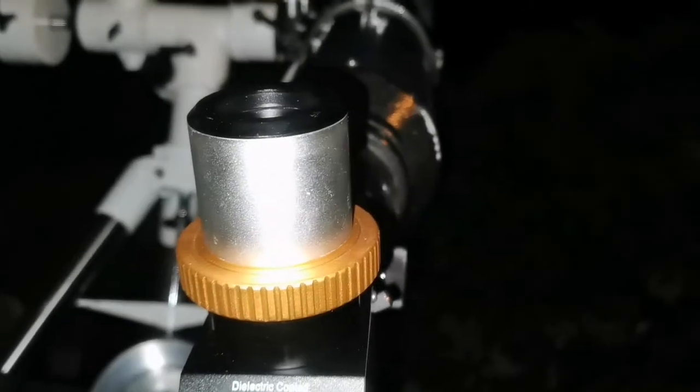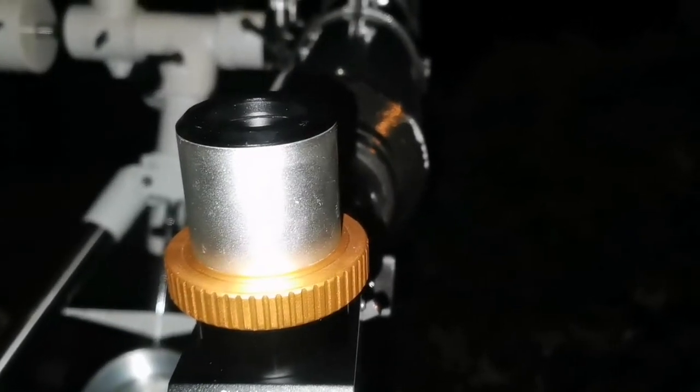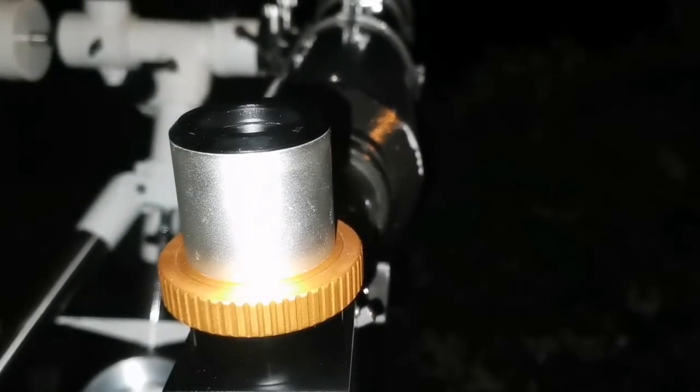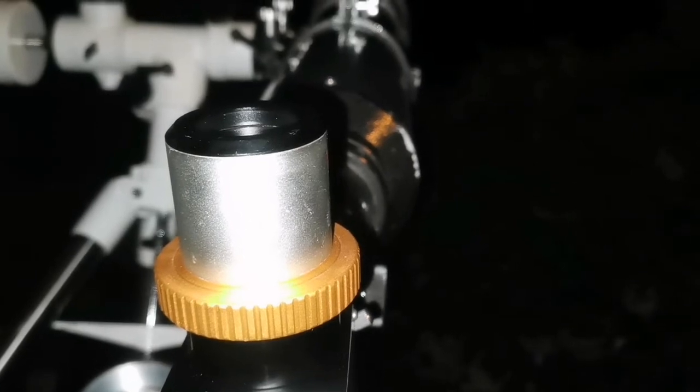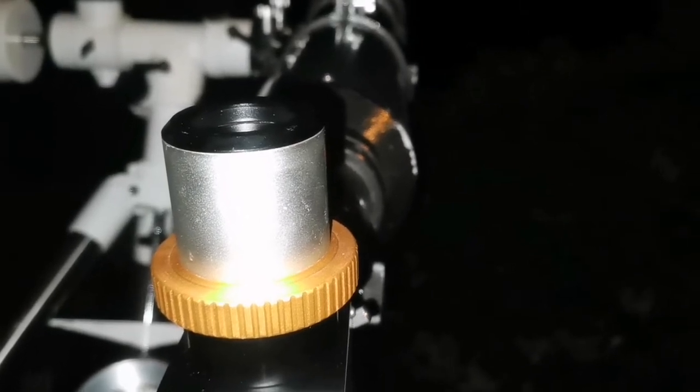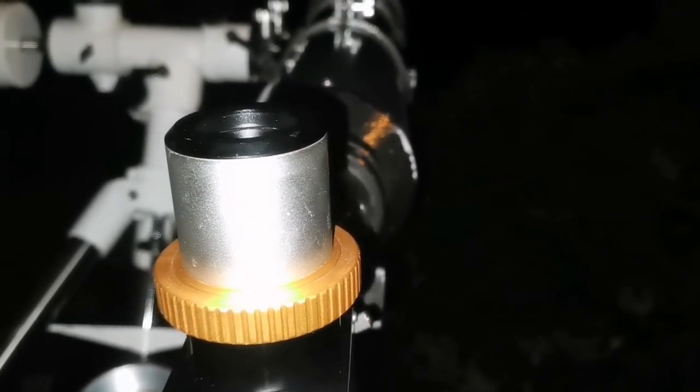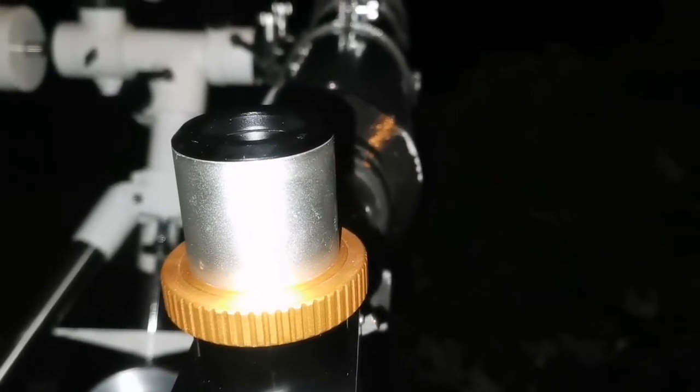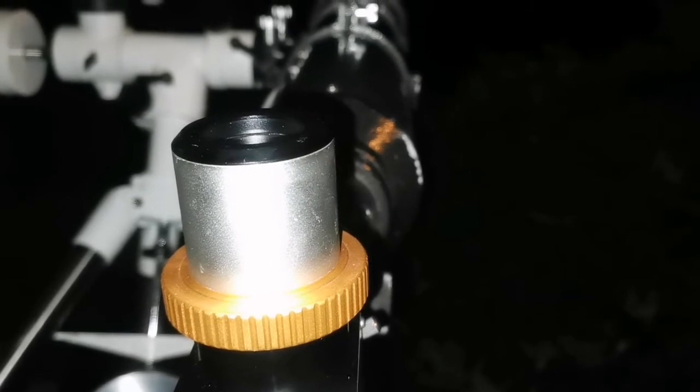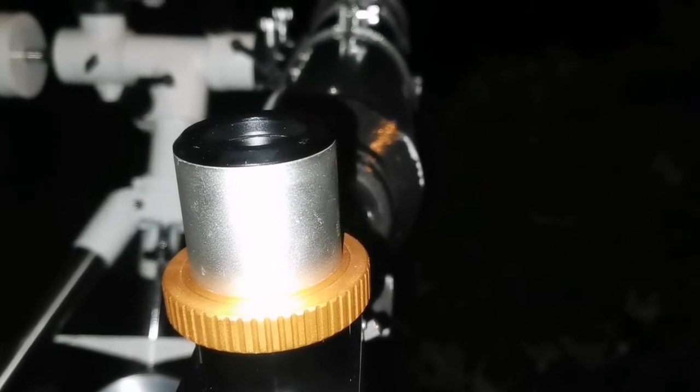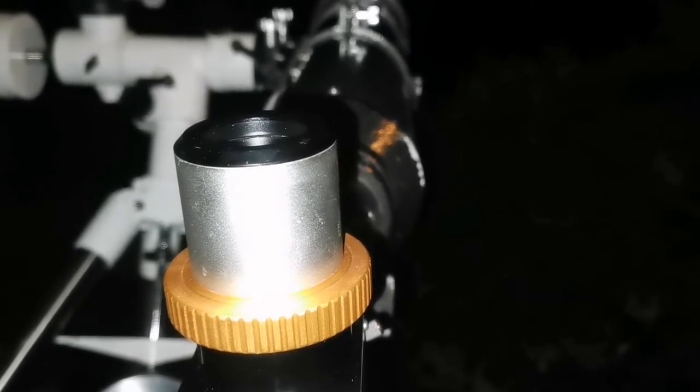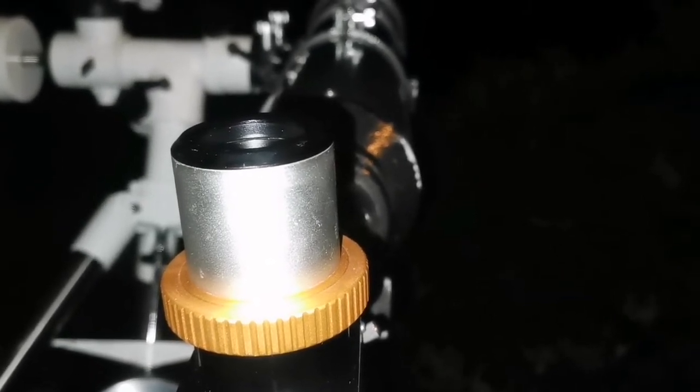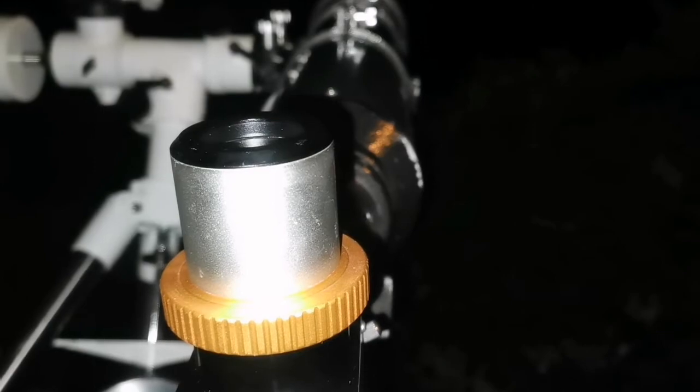The two brighter members of the Leo Triplet, M65 and M66, are very clear and visible. The other NGC one is a little bit fainter, but I'm surprised that it's very well visible, you can see it.